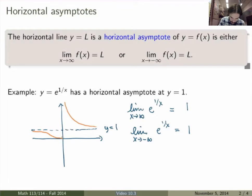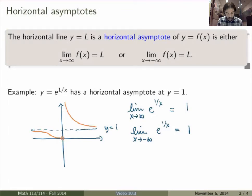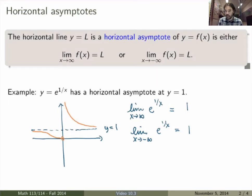You can also see that there is a vertical asymptote at x equals 0 here. In fact, the function only blows up to infinity on the right side of the vertical asymptote, not the left side. I'll leave that as an exercise to figure out.